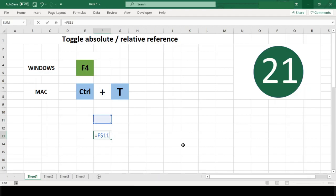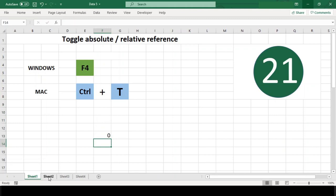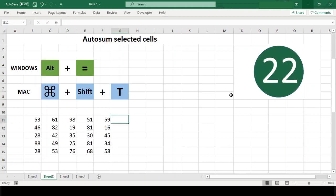Then row locked, then column locked, then relative, and again back to absolute. Number 22: Auto sum selected cells.